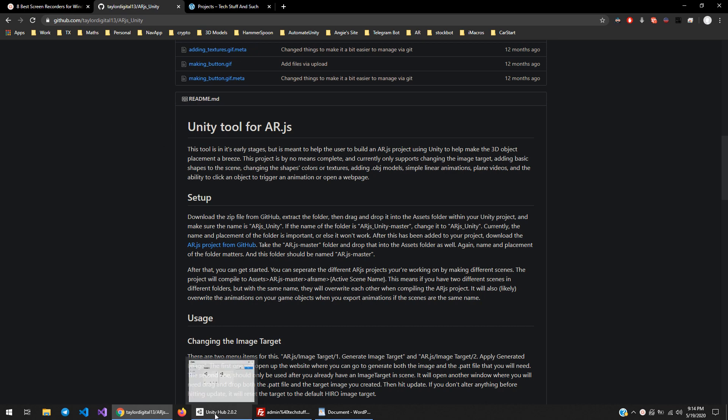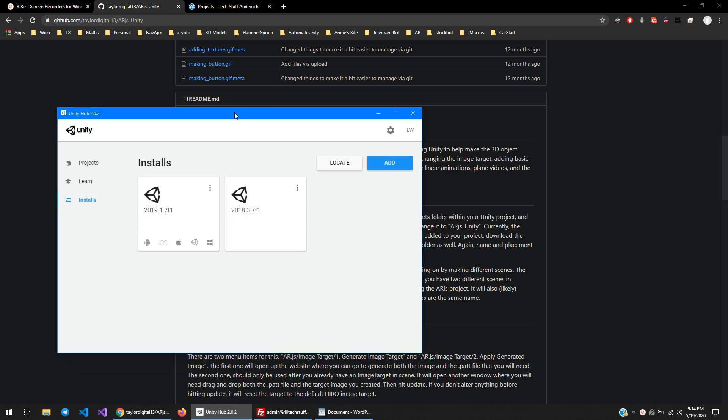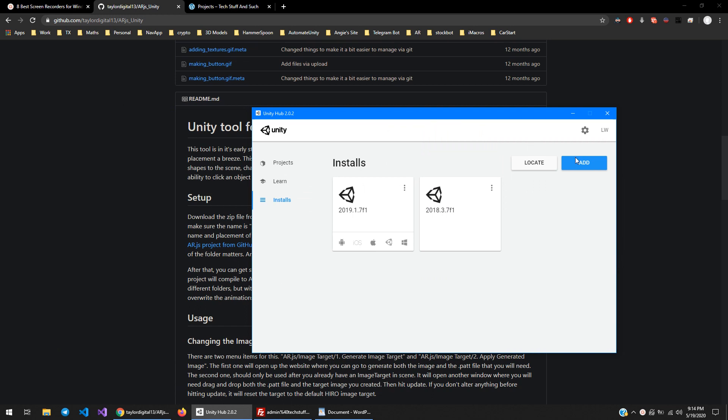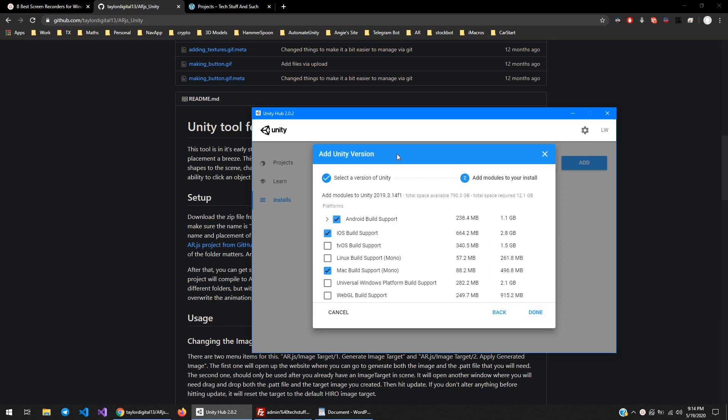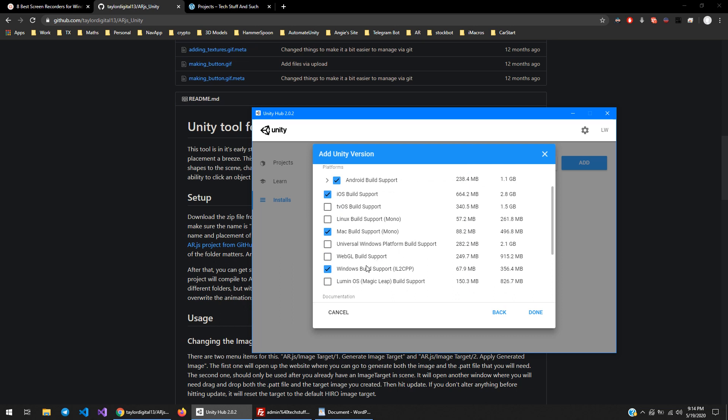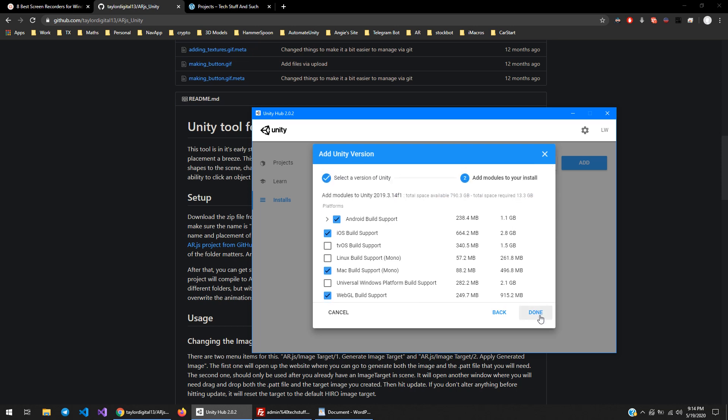First thing you're going to do is install Unity. I'm going to install the latest version, or the latest stable version, 2019.3.14. Something important to keep in mind is that WebGL support I believe is necessary for this, at least if I remember correctly. So make sure to check that box.